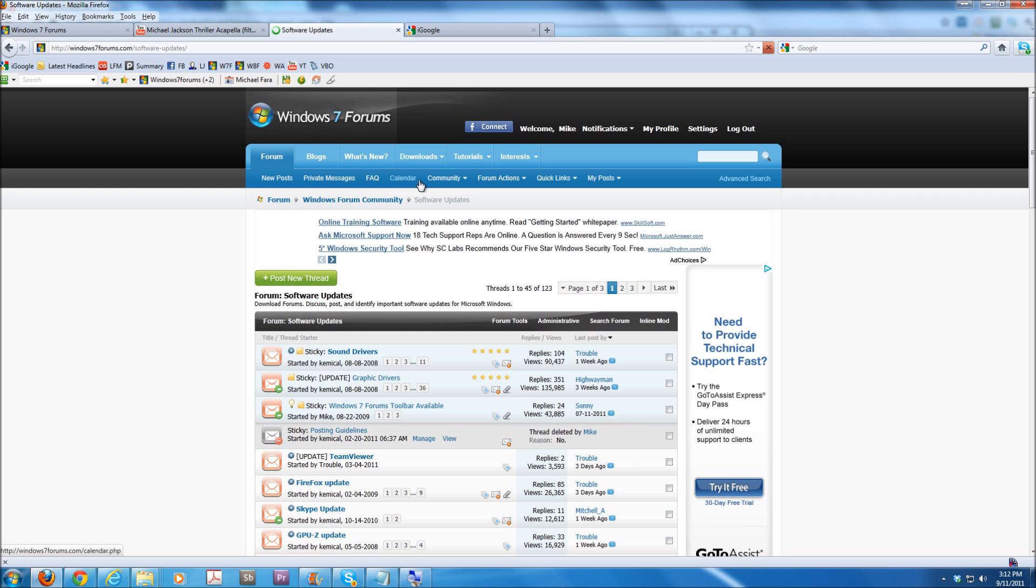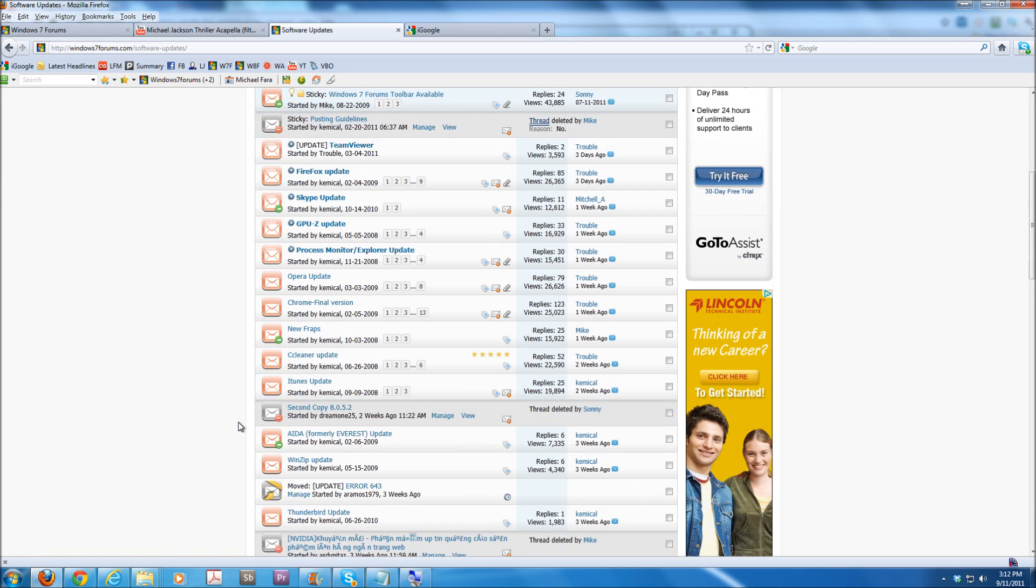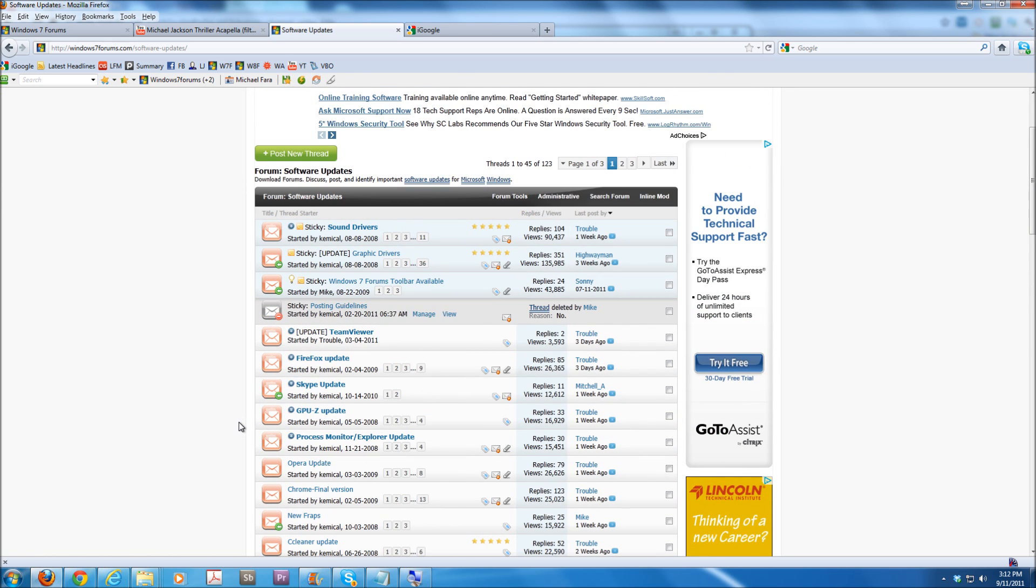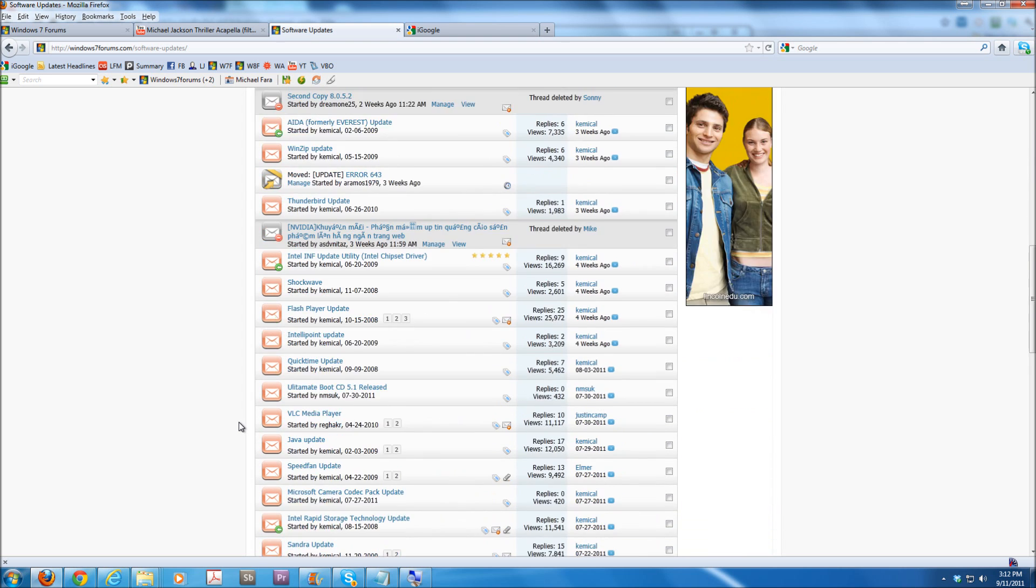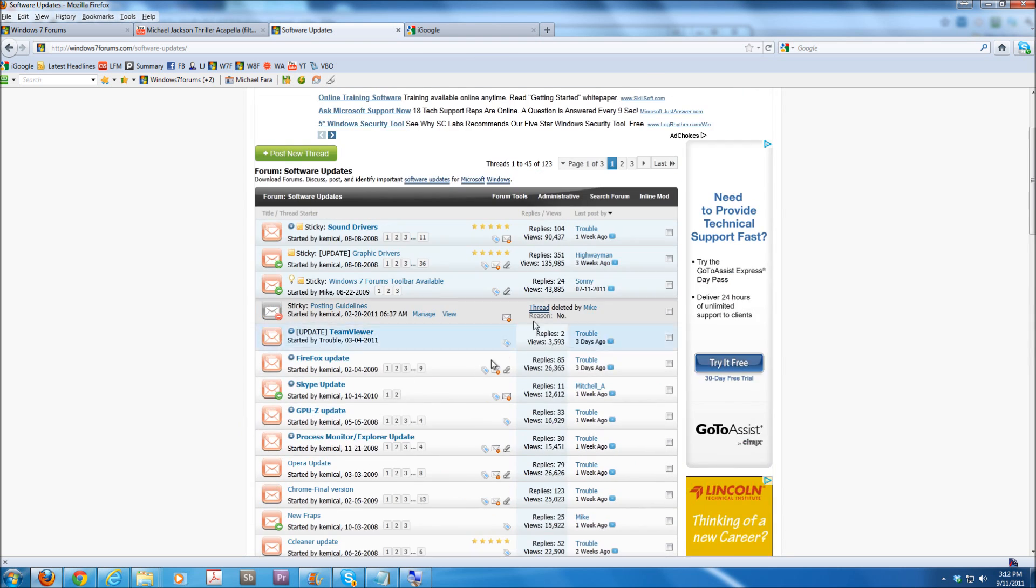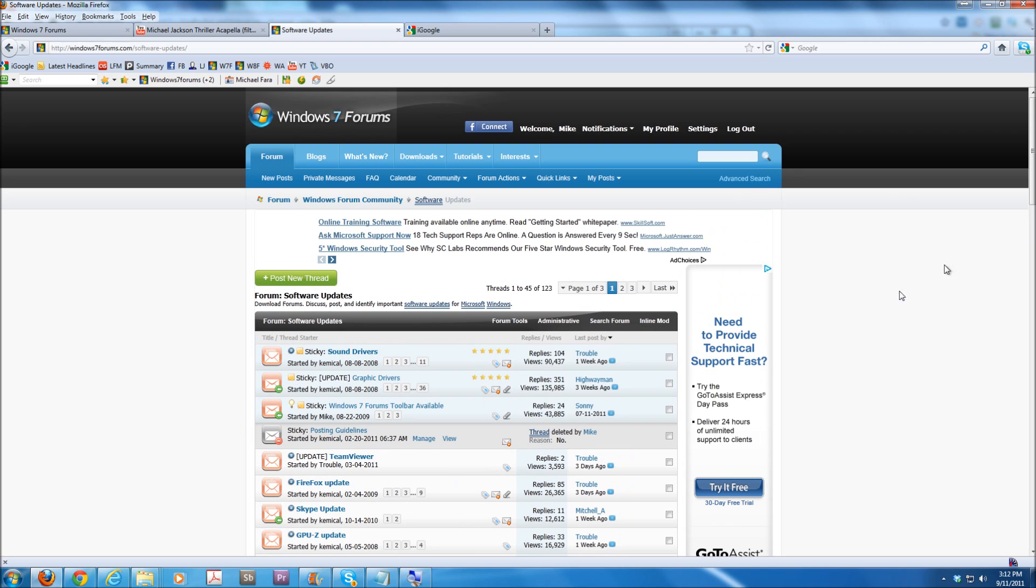Under Software Updates Forum, we're going to find a place to find our network adapters. Looking here, I'm scanning around, we have sound drivers, graphics drivers. But let's type in under the search.